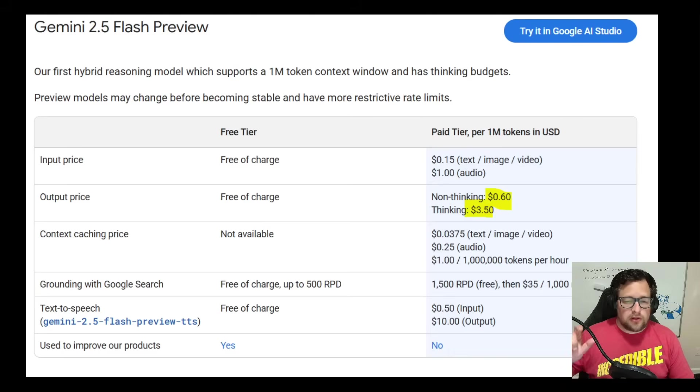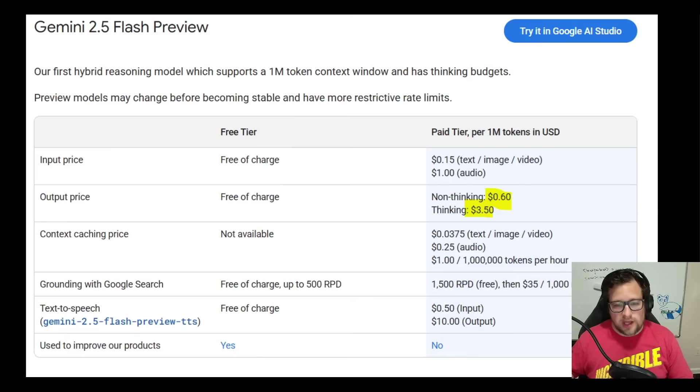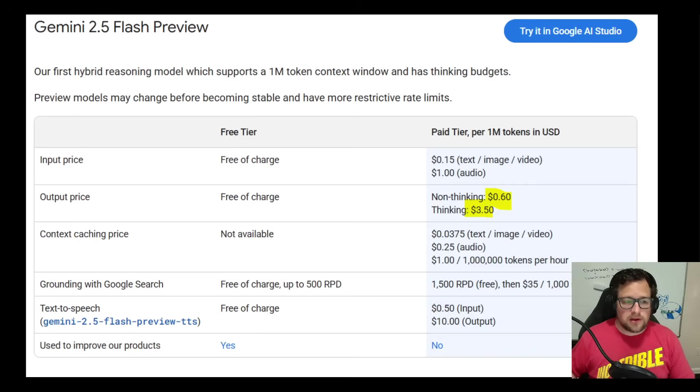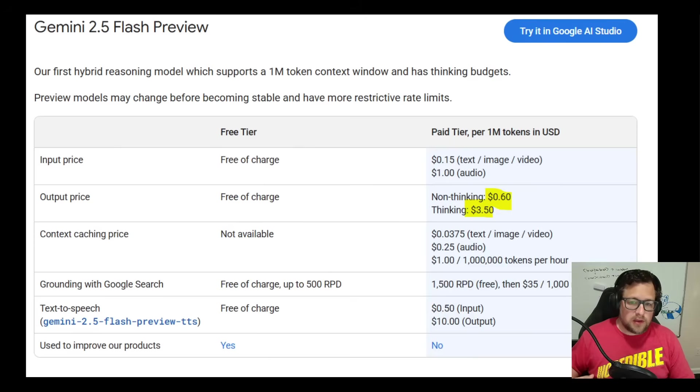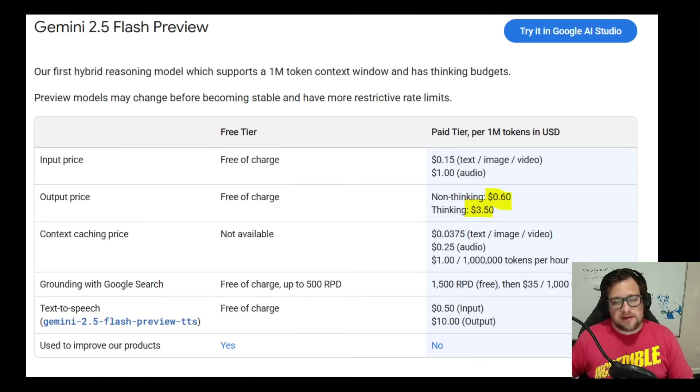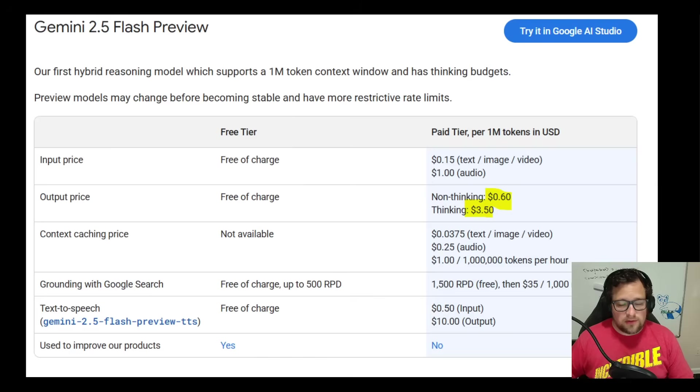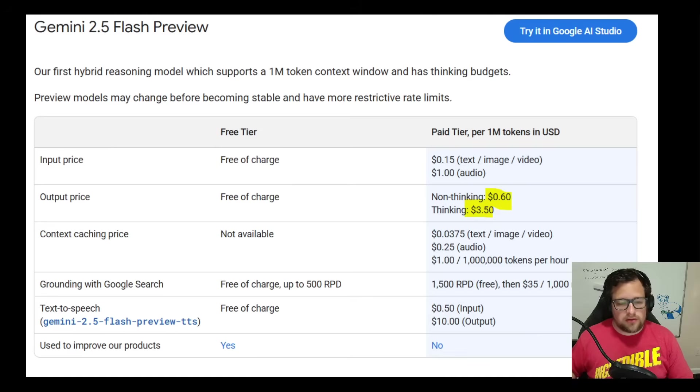Just a little reminder here: the pricing varies depending on if you're using the thinking version or the non-thinking version. $0.60 for a million tokens on the output for non-thinking, $3.50 for a million on the thinking version. On the input price, it's $0.15 on the input side. And they do have text, image, video, and $1 for audio. So it's a multimodal model.